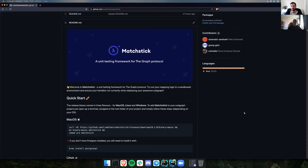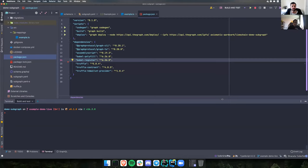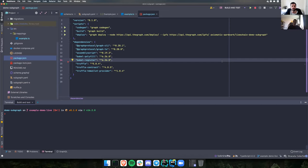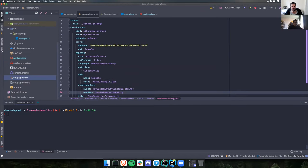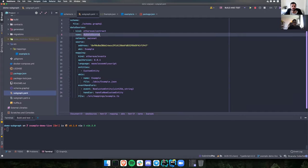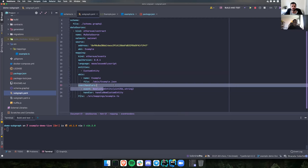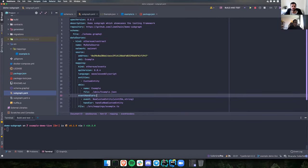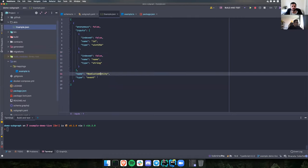Here is a demo subgraph that's really simple, just to highlight the flow of using Matchstick. It has one data source called 'my data source,' holds exactly one entity, one ABI, and only one event with one event handler. There's one example event — pretty much just an event for when a new entity is created — just to illustrate how this works.